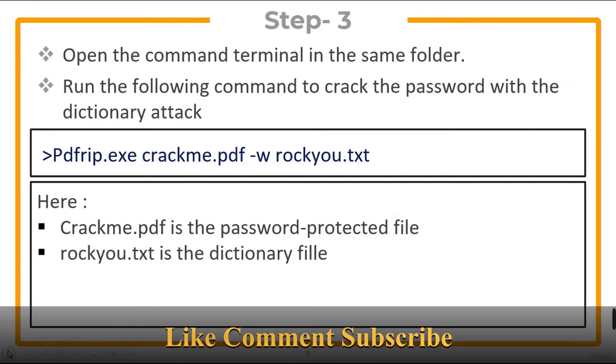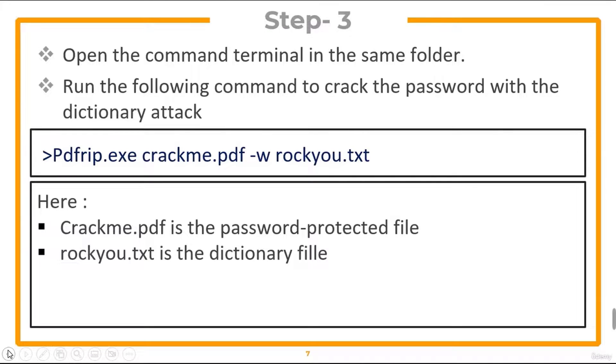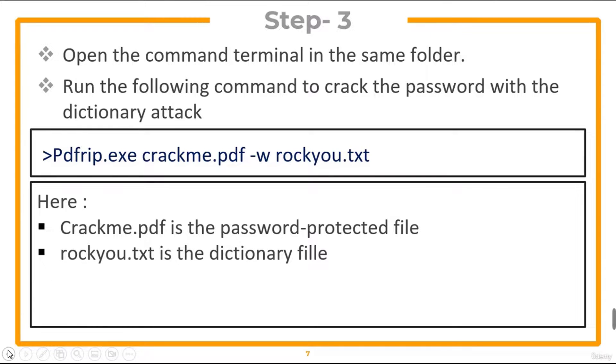Now open the command terminal in the same folder and run the given command to crack the password. crackme.pdf is the password protected file and rockyou.txt is the dictionary file.